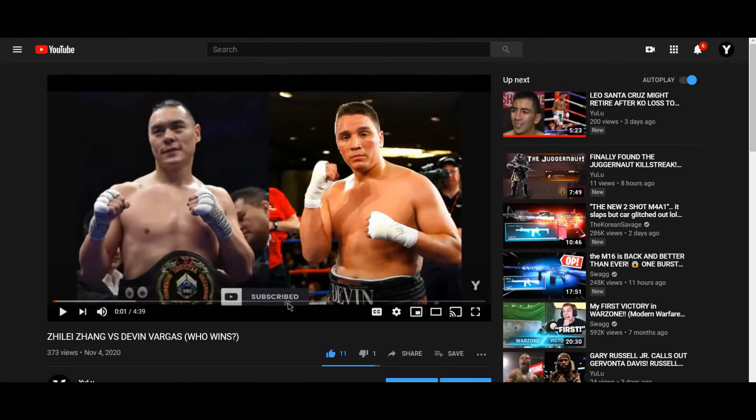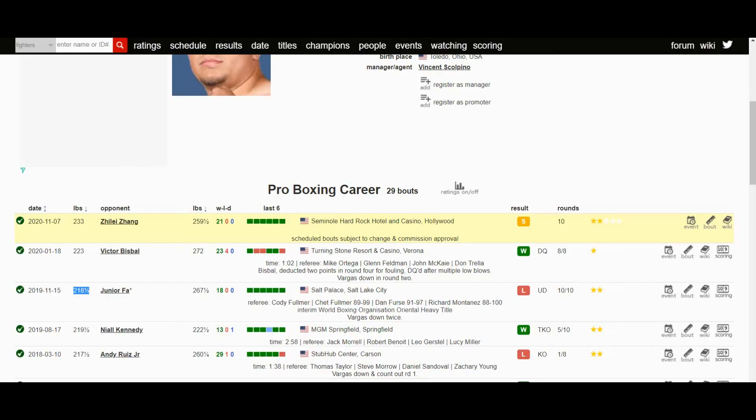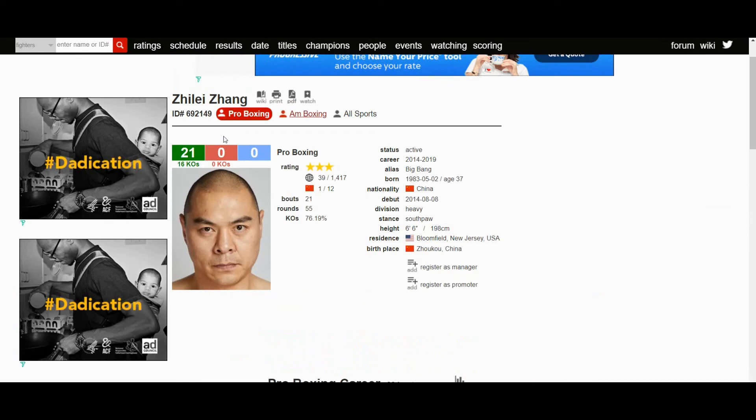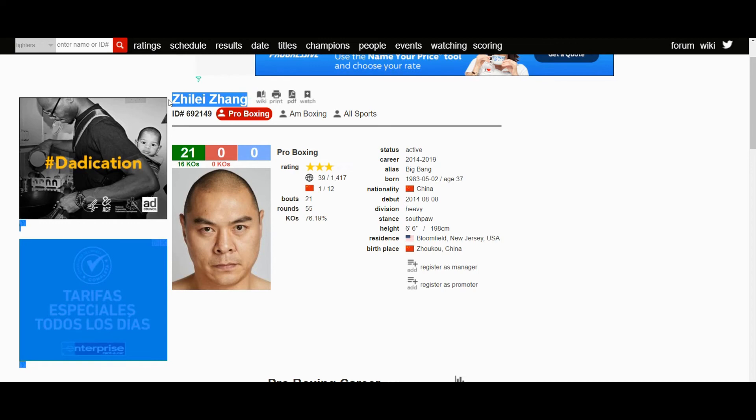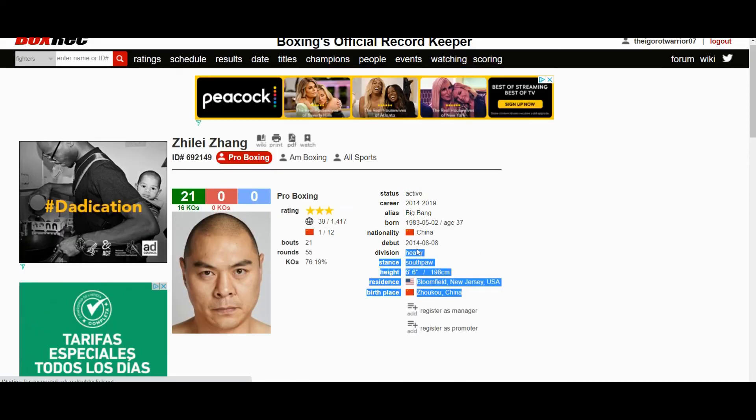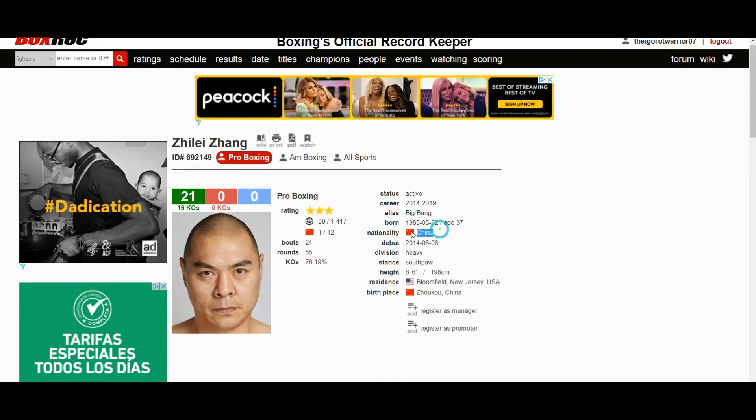I can definitely see Zhang being a rival of Anthony Joshua considering that Zhang is under Matchroom and Joshua's under Matchroom as well. So I can definitely see these two fighting in the future if Zhang can keep winning fights. Just imagine they could put this fight in China and how many views it would get.